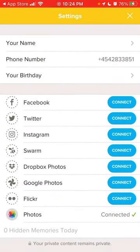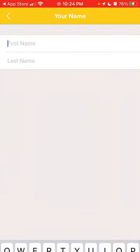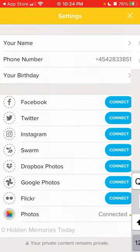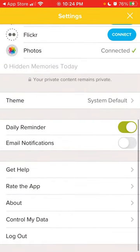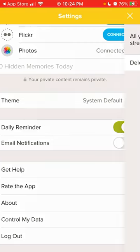If you tap on the gear icon in the top left, you can connect all these apps: Facebook, Twitter, Instagram, Swarm, Dropbox, Photos, Google Photos, Flickr, and Apple Photos. You can also add your first and last name, add your birthday — maybe you'll get some specific notification — and change your theme.